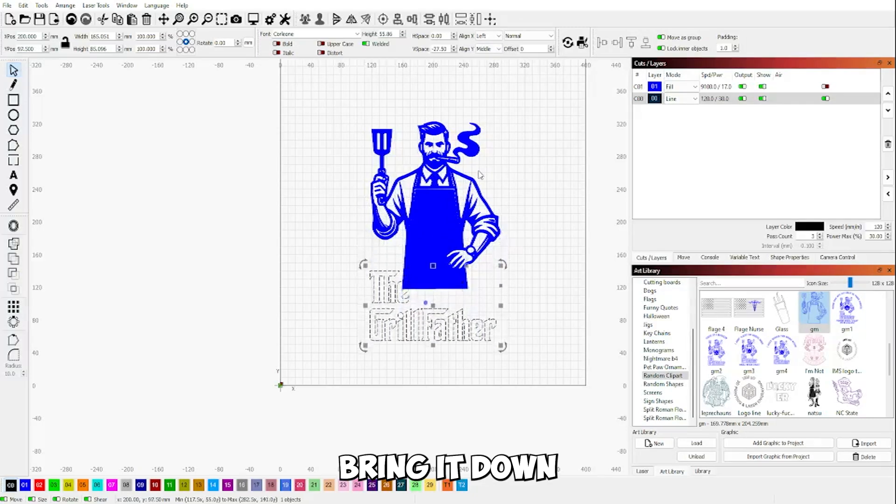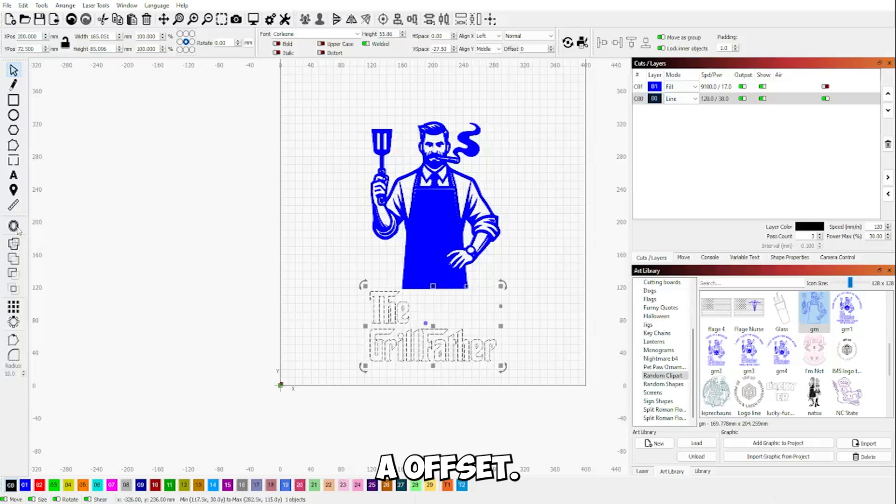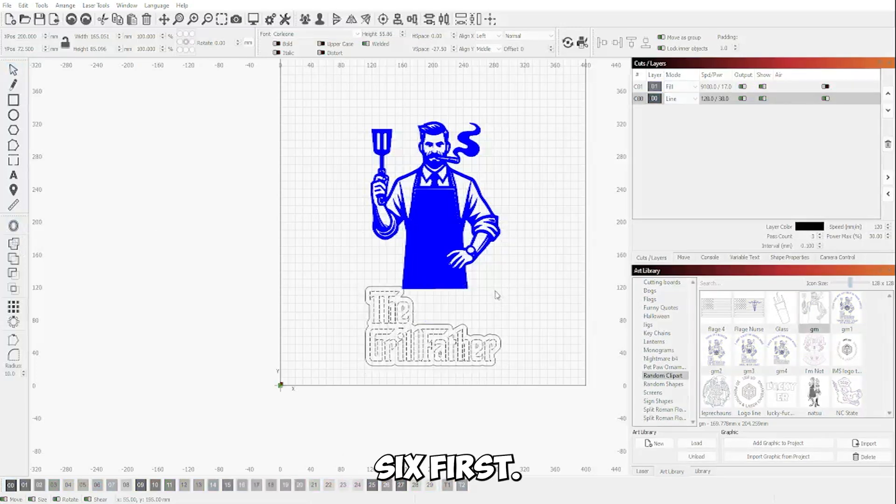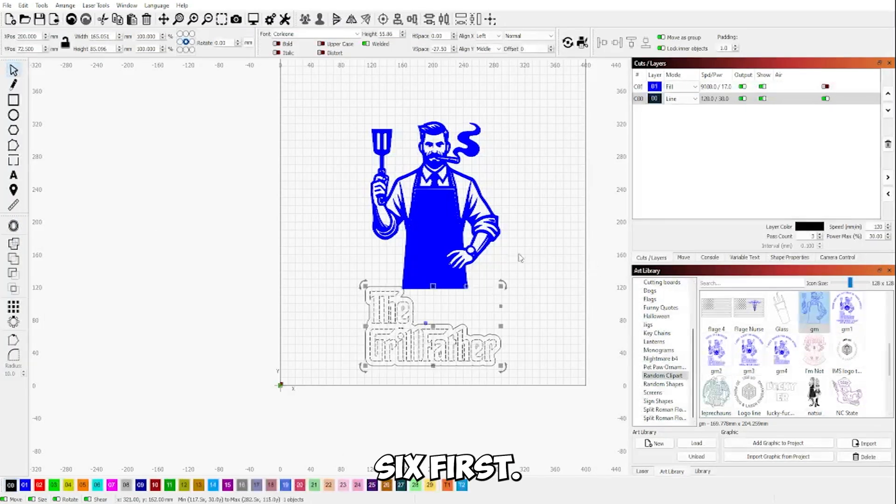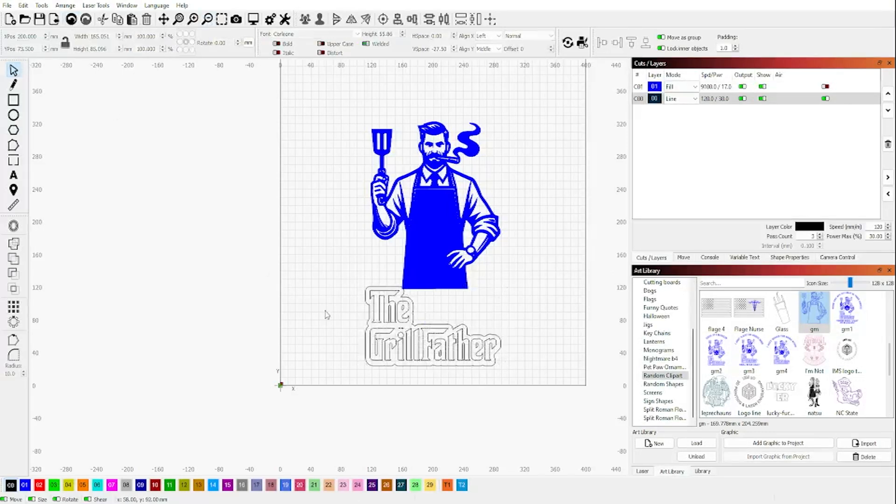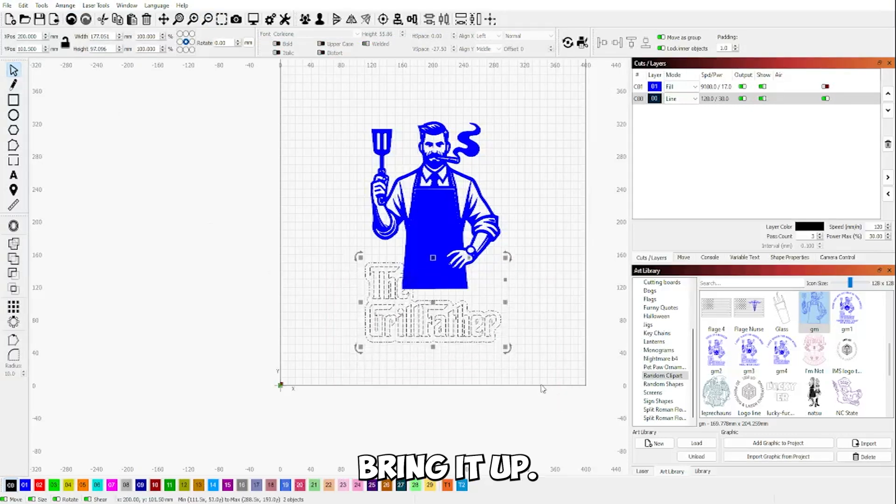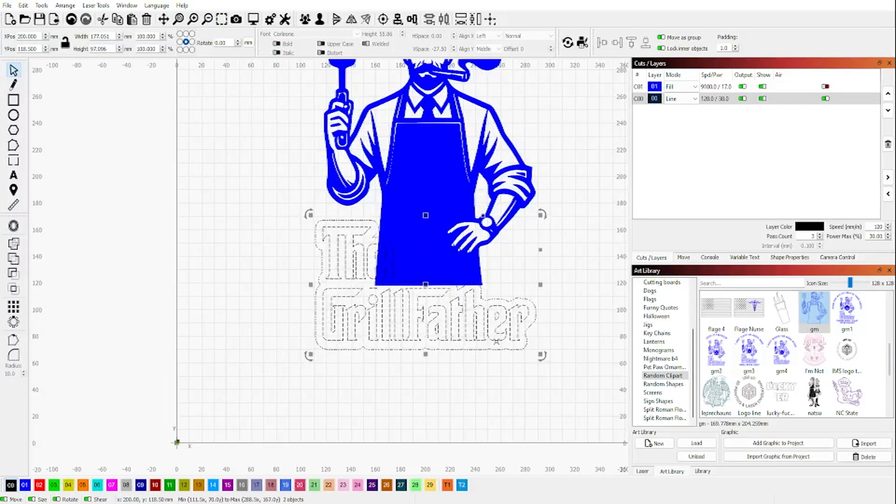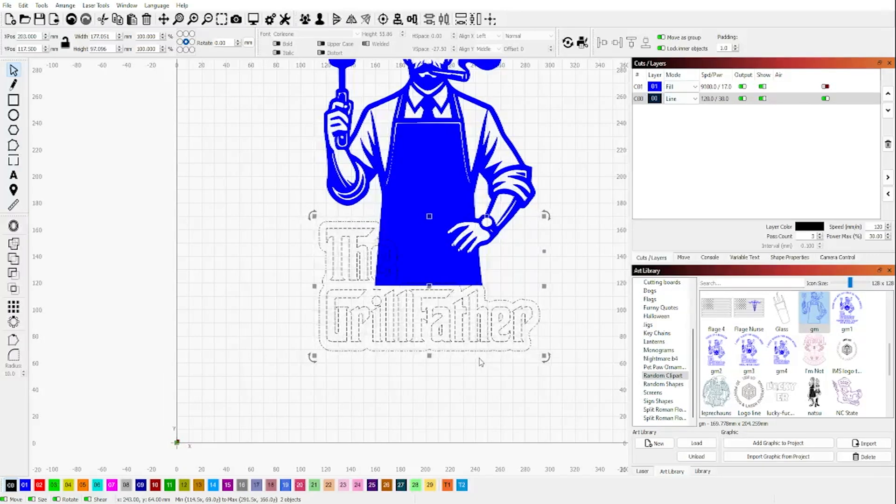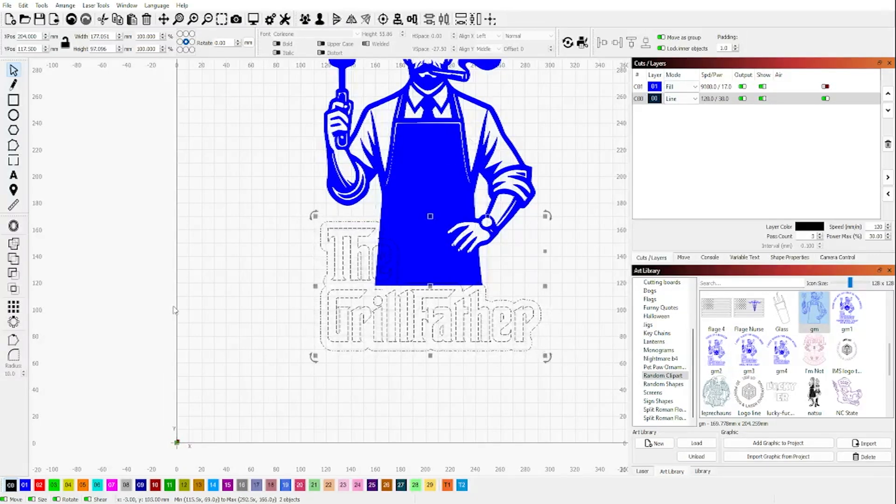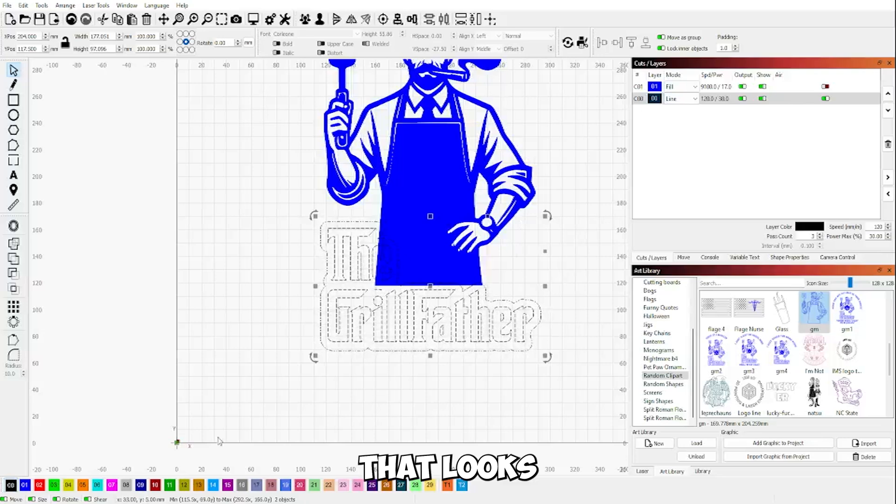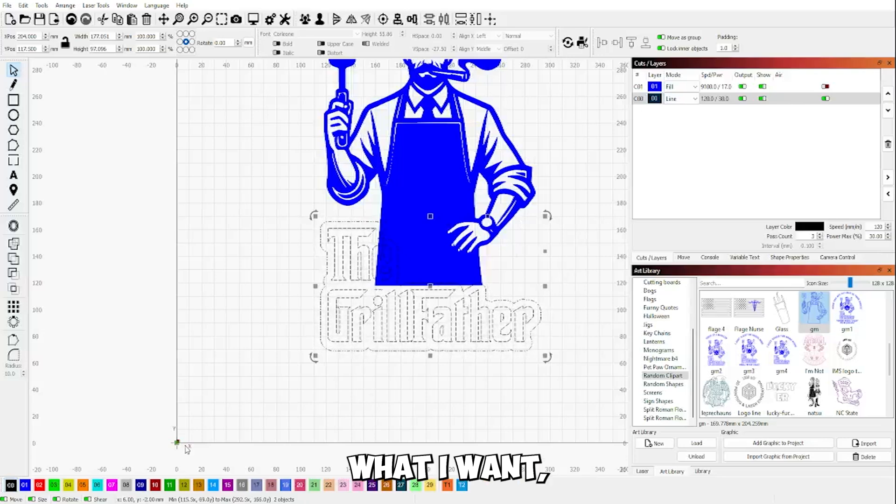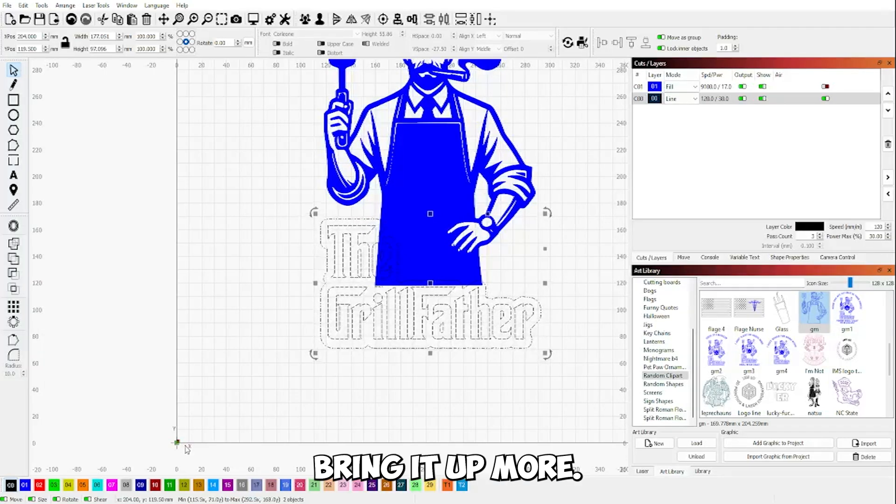I'm going to bring it down low enough where I could go ahead and add an offset, about five or six. I want seven. We'll try six first. Highlight them both, bring it up.